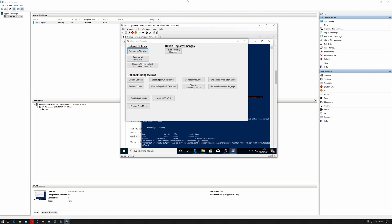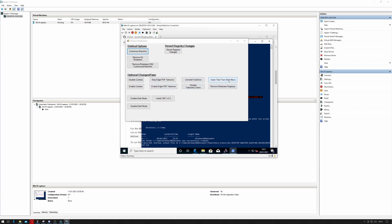Okay, so it gives me the option to customize blacklists, to revert registry changes, to remove all bloatware, to remove bloatware with custom blacklists, disable or enable Cortana, disable or enable PDF takeover, uninstall OneDrive, disable telemetry, enable dark mode, unpin tiles from start bar, and remove bloatware registry keys. Also gives me an install .NET 3.5.